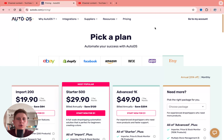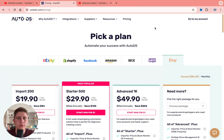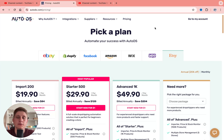Hey guys, welcome to the channel. Today's video I'll show you Etsy prices for AutoDS and how we can get the best price. We'll compare the price plans and you can decide which one is the most suitable for you.